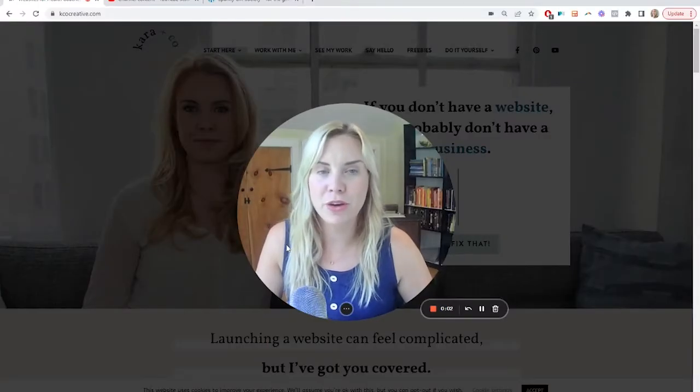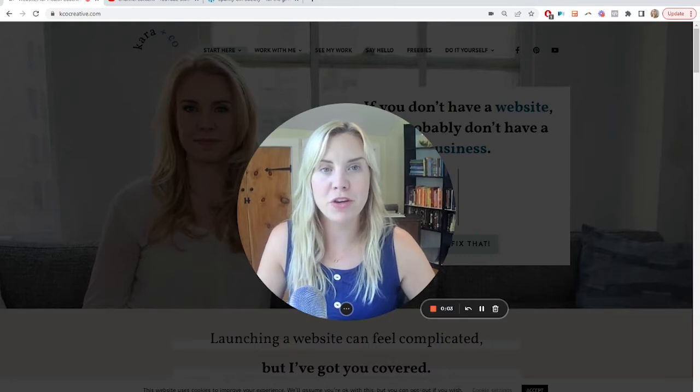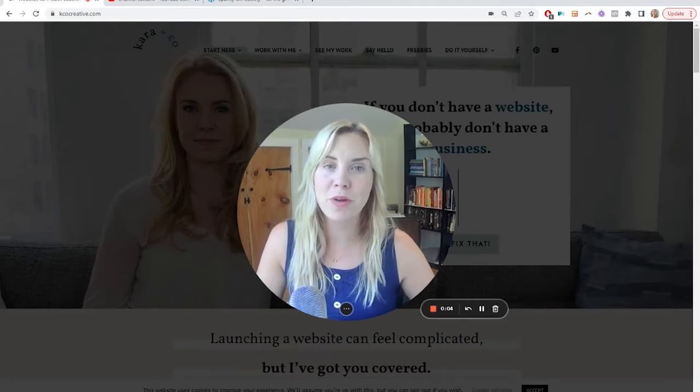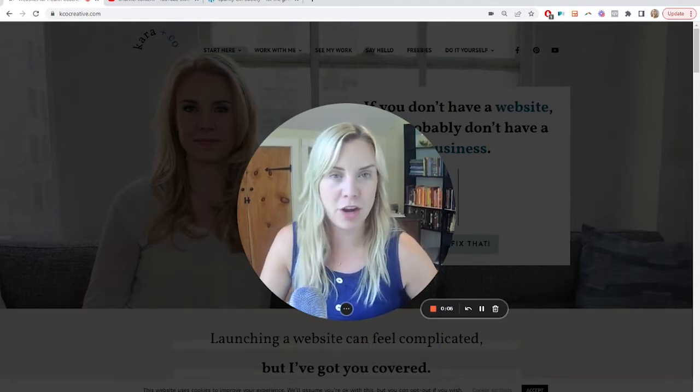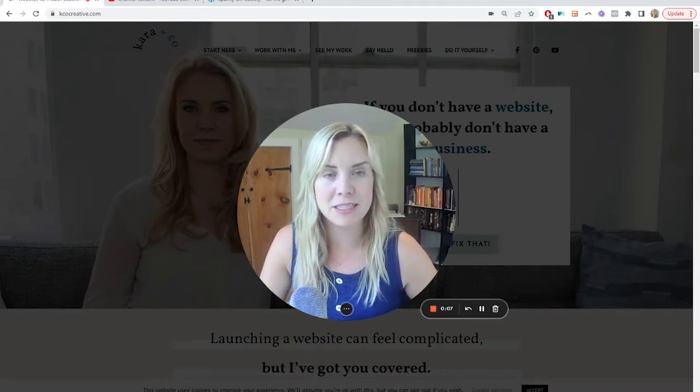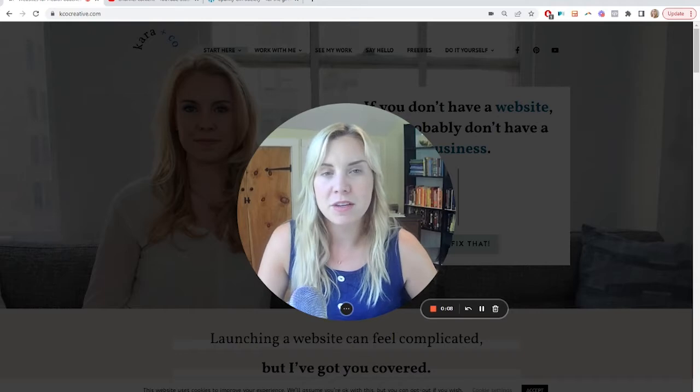Hi, I'm Kara from Karen Co-Creative. If you're new to me and the channel, we do both done-for-you and DIY websites and all manner of online business systems.